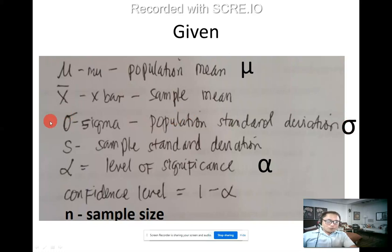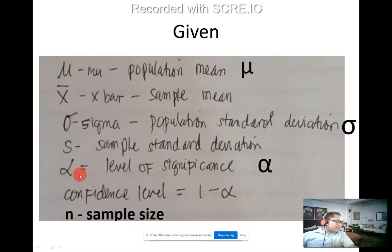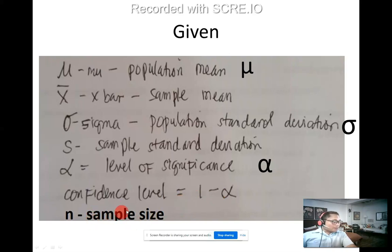Sample standard deviation is denoted by small 's.' Level of significance is alpha (α). Confidence level is given as 1 minus alpha — if alpha is not given but confidence level is, use this formula. Last is sample size, denoted by 'n.' Please memorize and familiarize all these symbols.